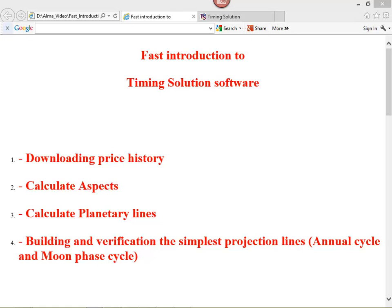Hello, this is a fast introduction to Timing Solution software. In this video class, we will learn how to download the price history, how to calculate aspects, how to calculate planetary lines, and also I want to show you how to calculate and verify the simplest projection lines, like annual cycle or Moon Synodic Cycle.